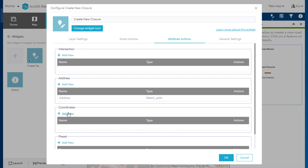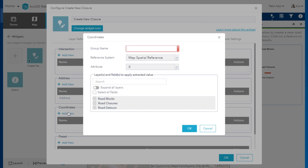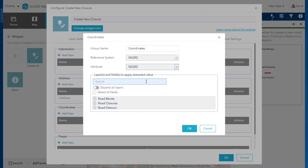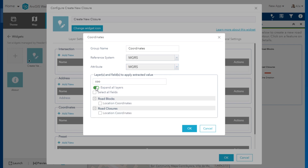Next, I create a coordinates attribute action. I give it a name, and here I can select a reference system, which could be using the spatial reference from my map, lat/long, or the military grid reference system, or MGRS. For this example, I choose MGRS. Again, I select which fields I'd like to write coordinates into. I can type to find the coordinates fields, select them, and click OK.